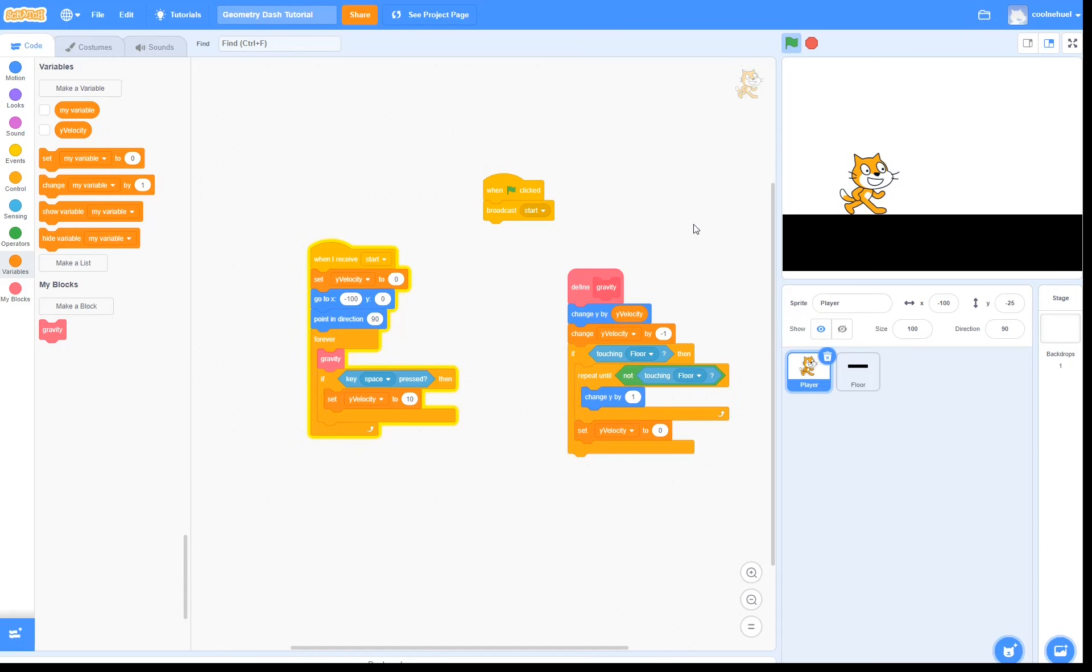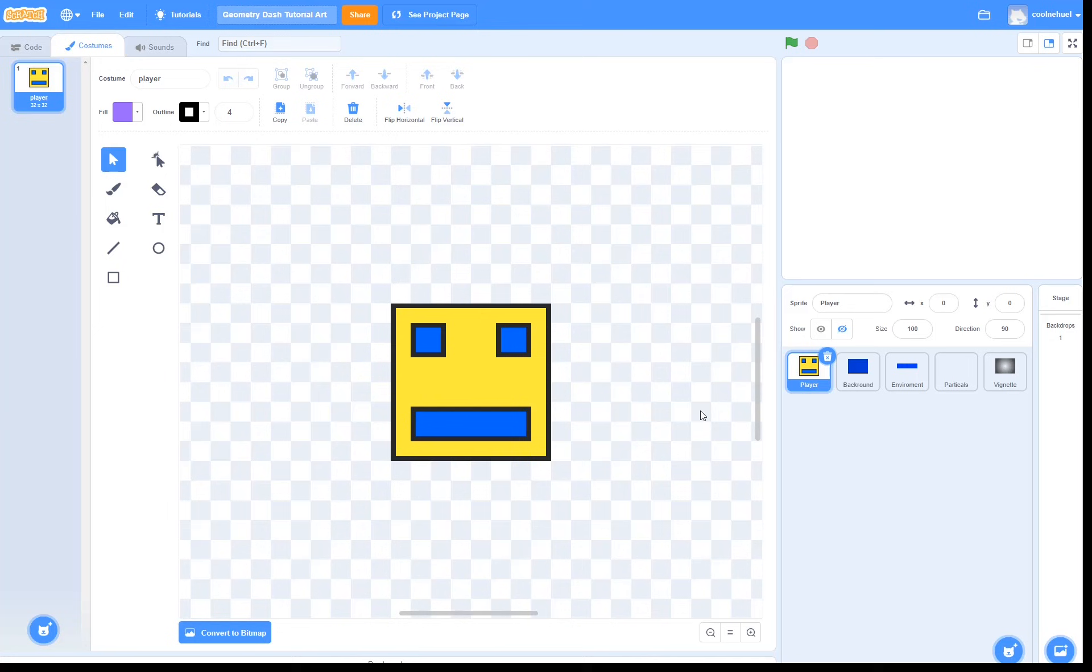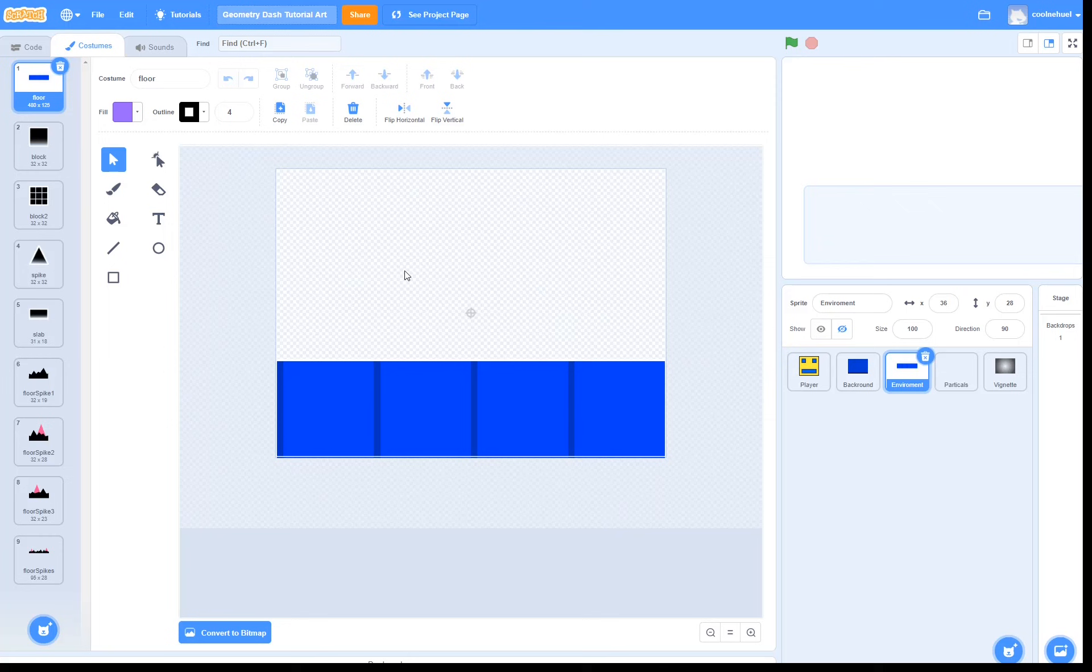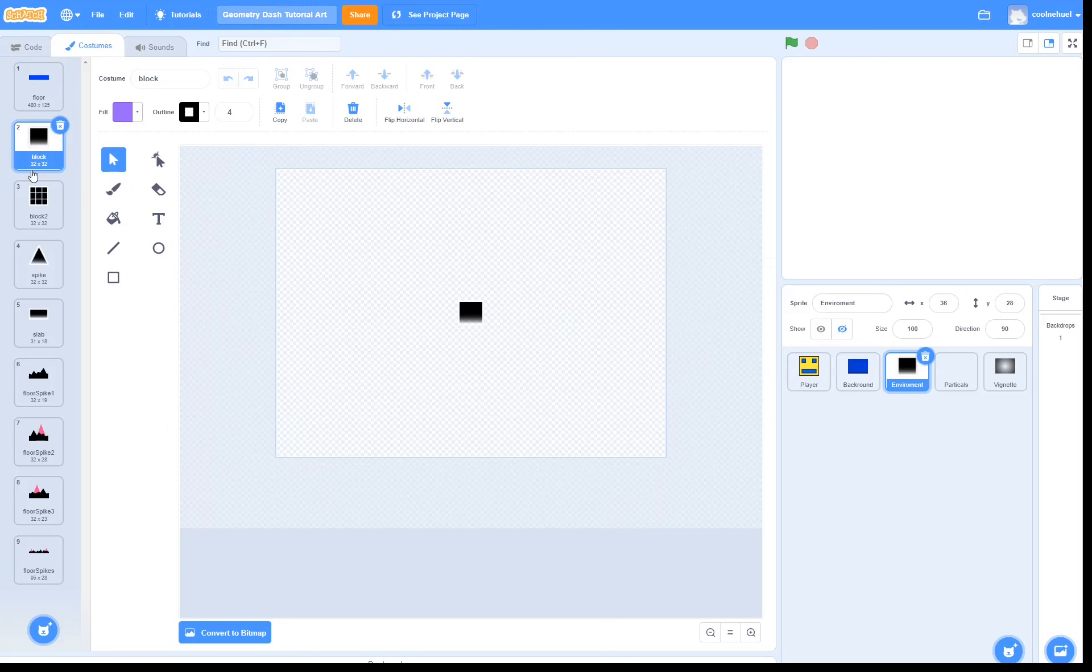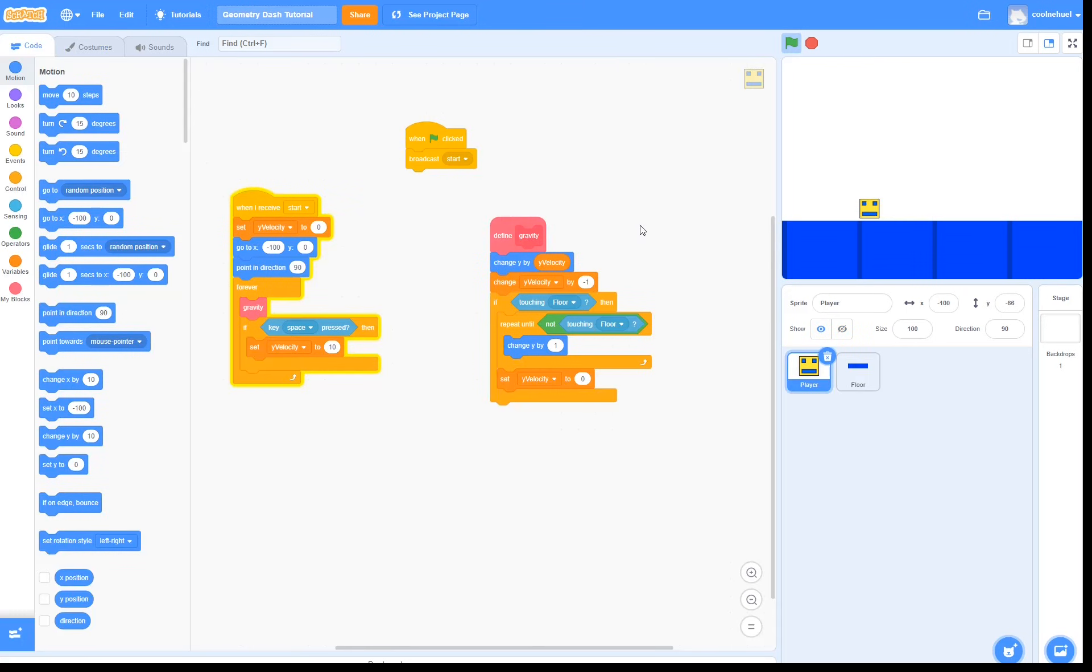Now at this point we probably want to start replacing the cat and the floor with actual geometry dash sprites. So you can make your own, or you can use my bad art from this empty project I created with all of the art that you guys will need for geometry dash. Link is in the description. Ah, much better!